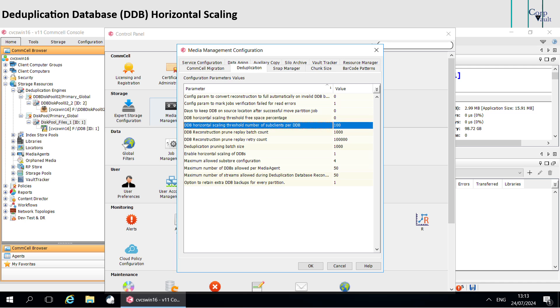The other parameter is DDB horizontal scaling threshold number of sub-clients per DDB. This parameter specifies the threshold for the number of sub-clients that are associated with a DDB, after which the software creates a new DDB for the storage policy copy.